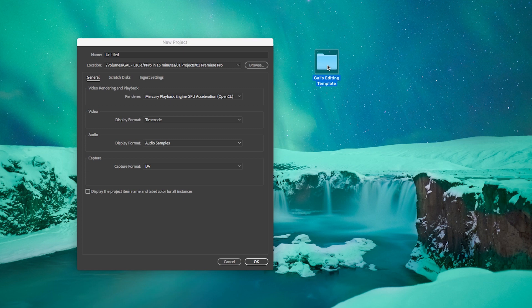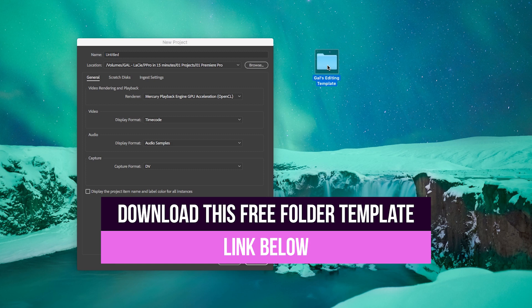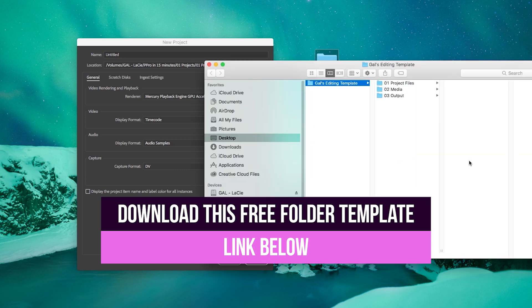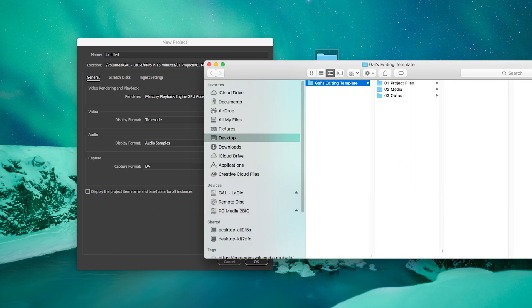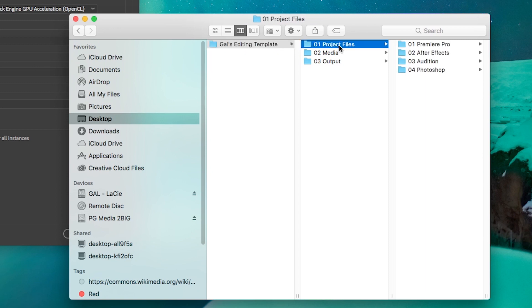Also, it may seem obvious to say, but file organization is the most important part of editing. I actually use a folder system template for each project I do. I've included a link to download this template which you can use in your projects and to follow along with this tutorial.